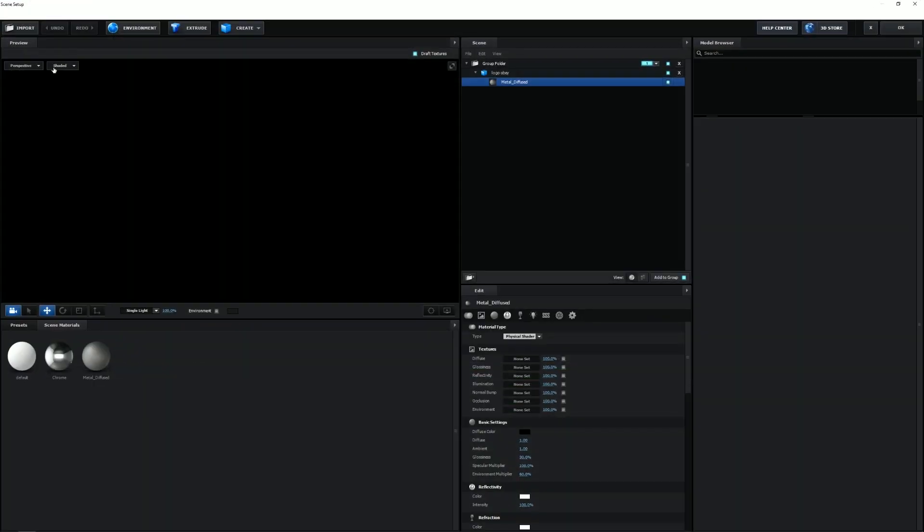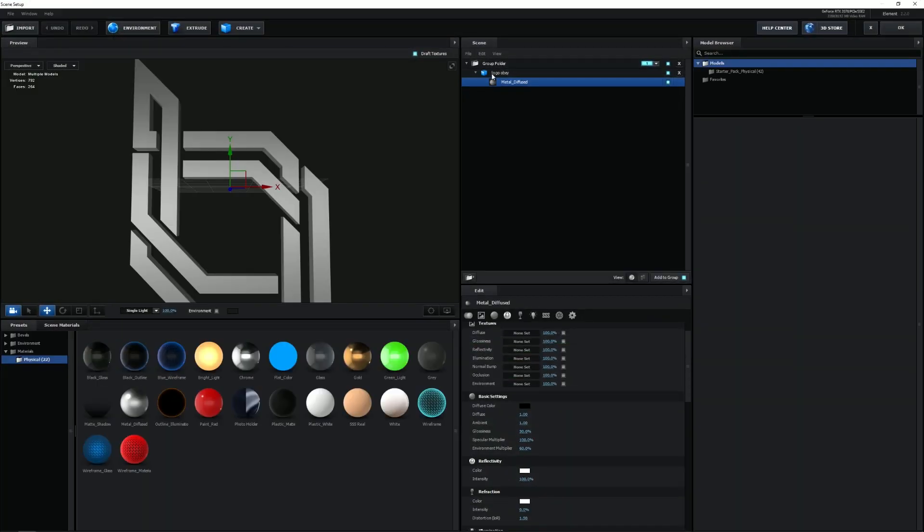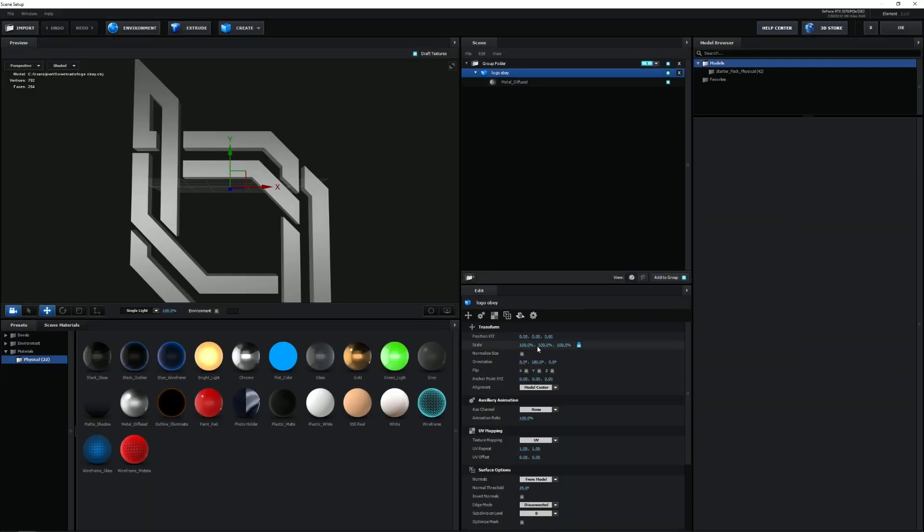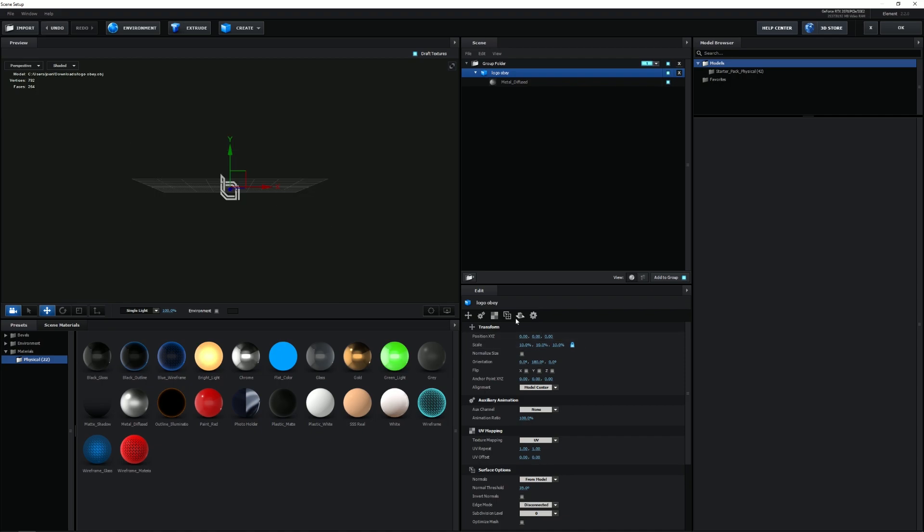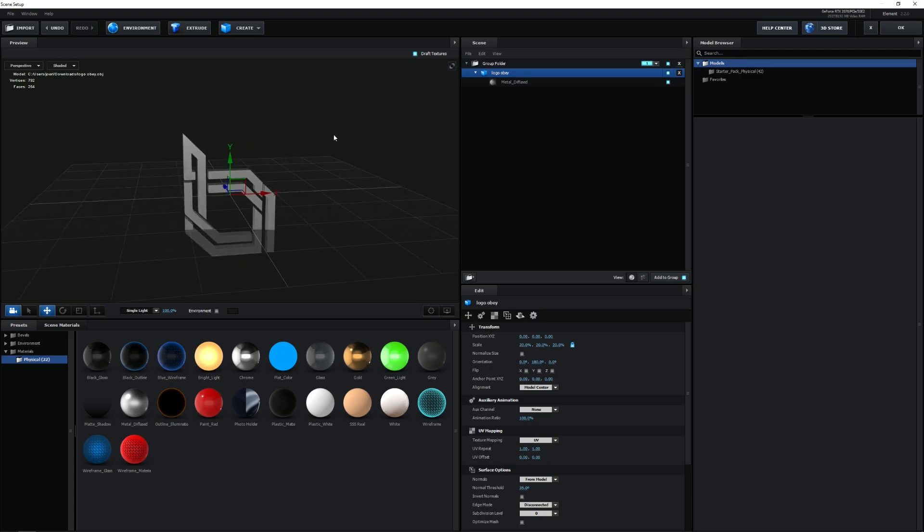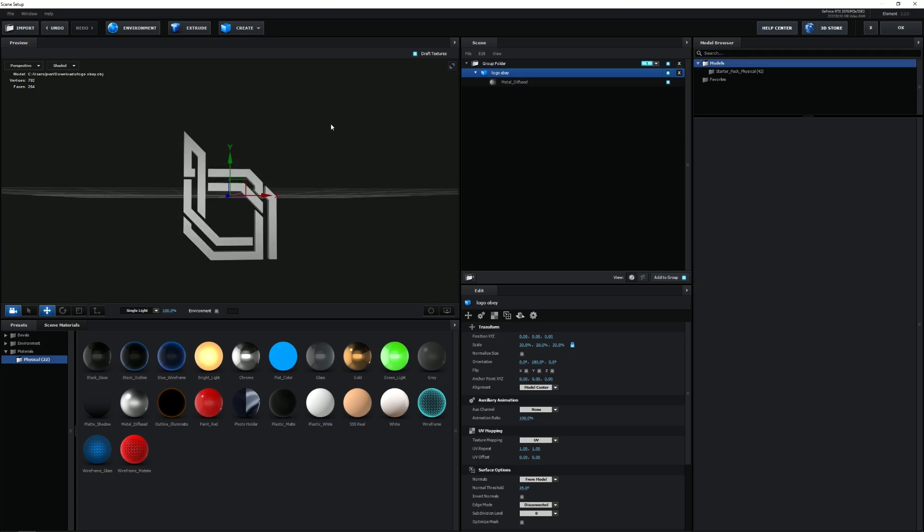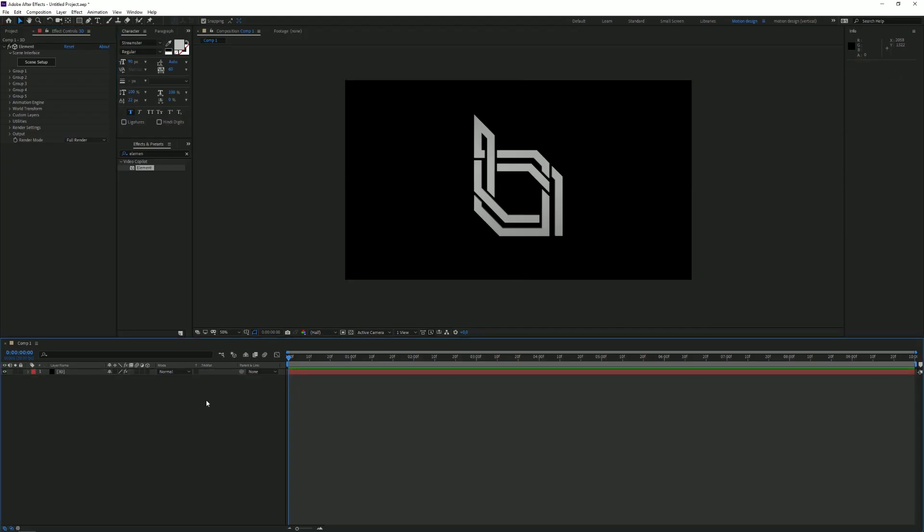Here we have my logo right now. And one more thing I'm going to do in the Scene Setup is just make the logo a little bit smaller, because otherwise it's way too big. You can also do that in the Element 3D settings, but I personally find it much easier to just do it in the Scene Setup.